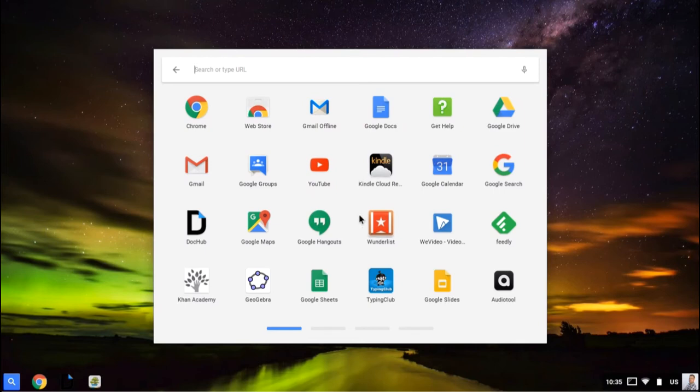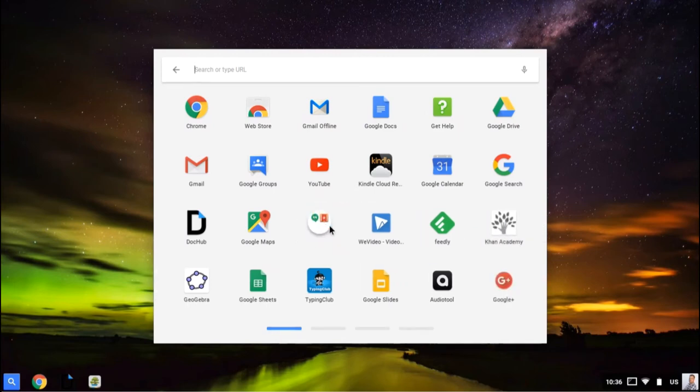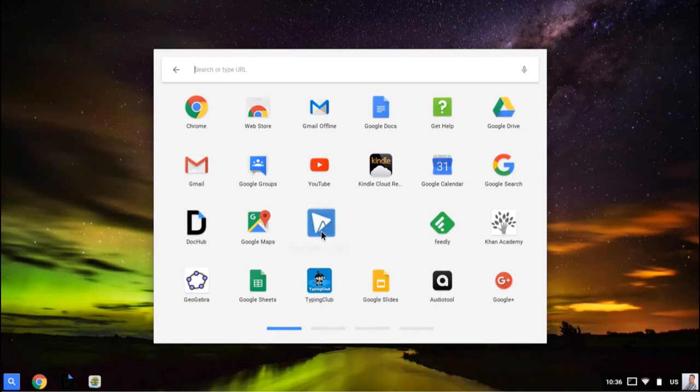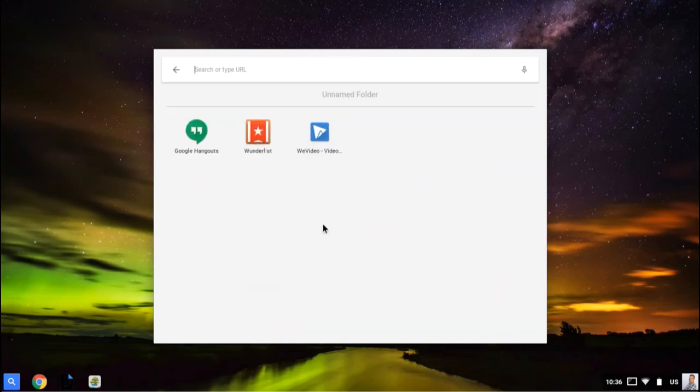You can also put these into folders. If I want to put Wunderlist together with Google Hangouts, I just drop it right on top of the other app. That creates a folder, and now I can drop WeVideo in there.